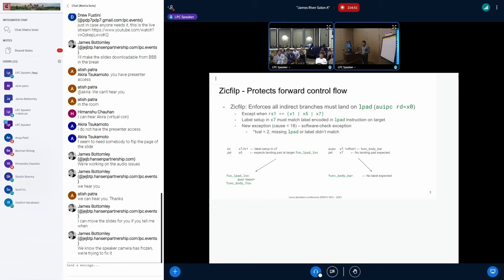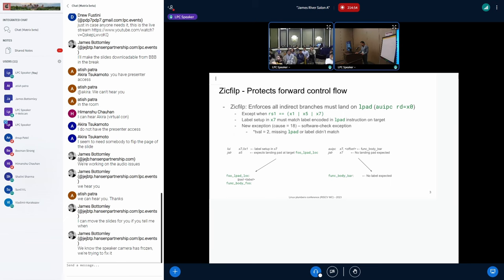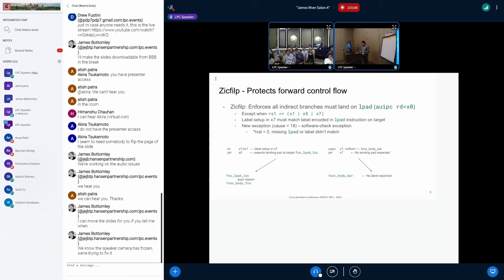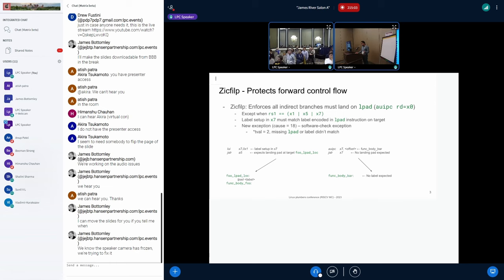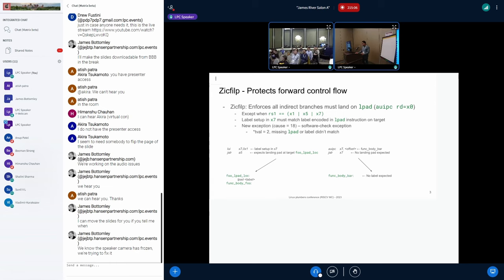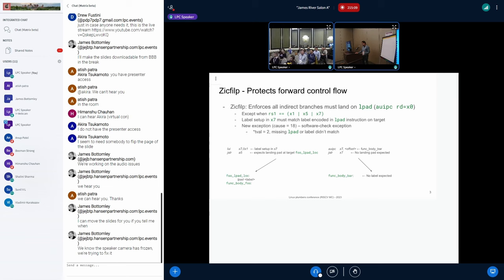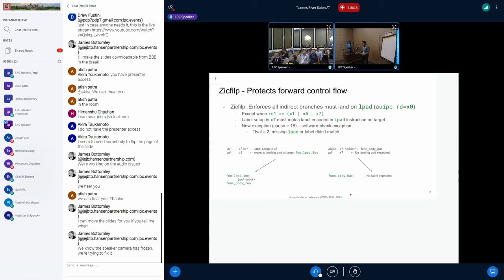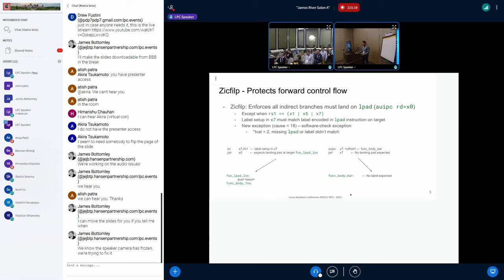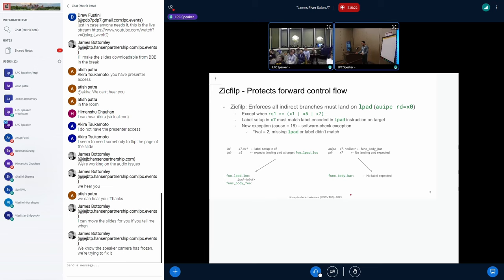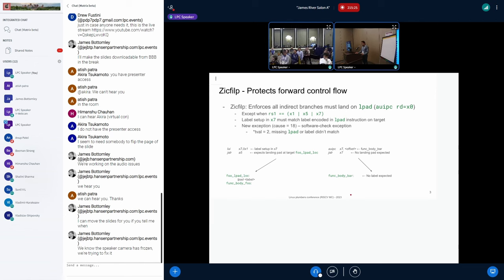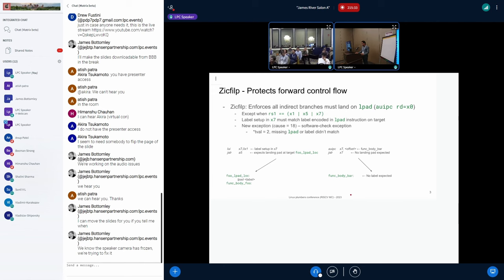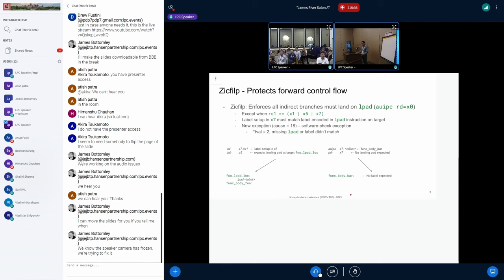Most of the other architectures have similar primitives which allows to protect these control flows. On RISC-V, we started with ZI CFI name, but then we have split it into two different extensions now. One of them is ZI CFI LP, stands for Control Flow Integrity Landing Pad. It protects the forward control flow.